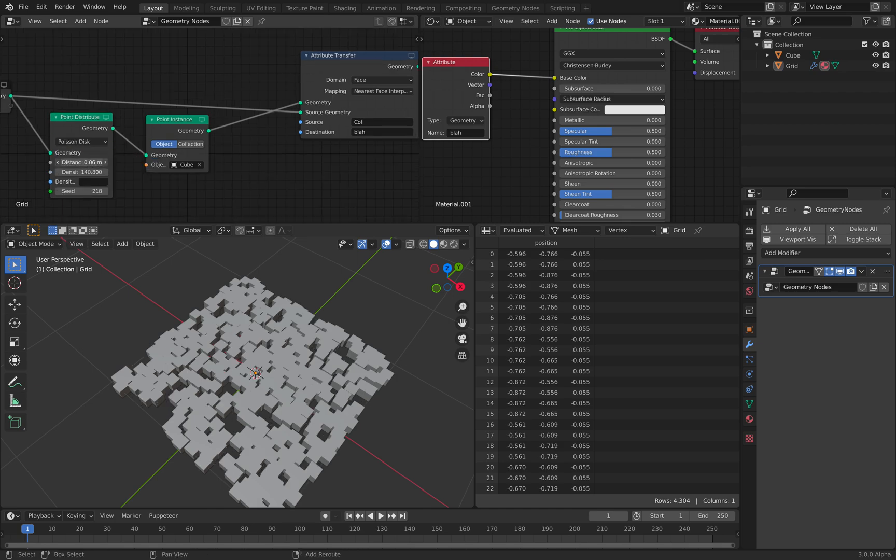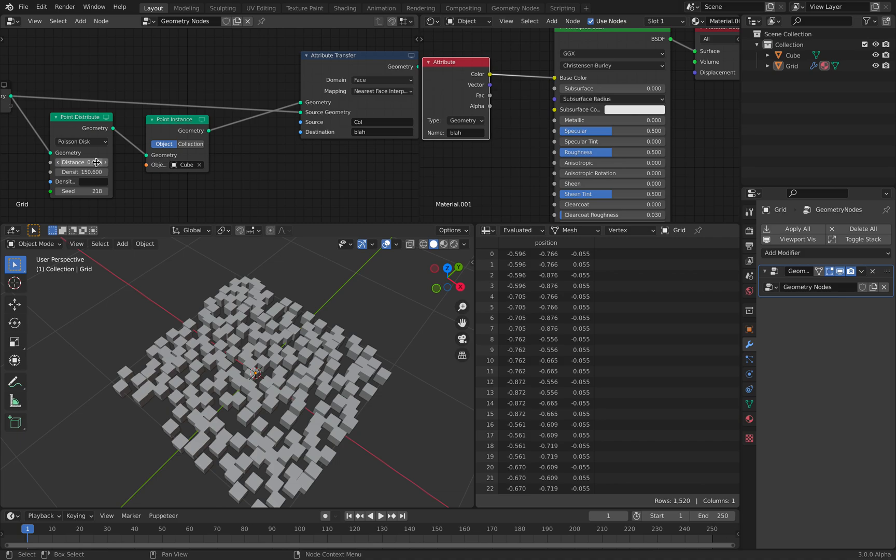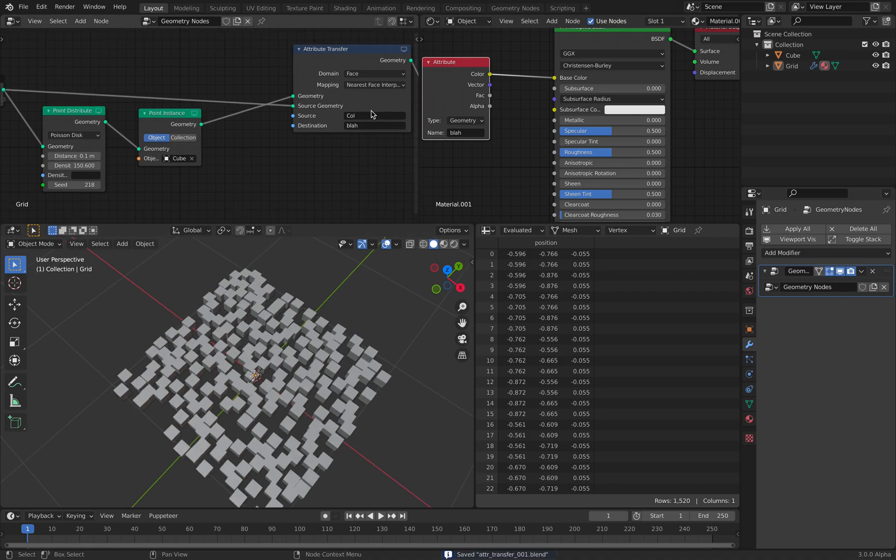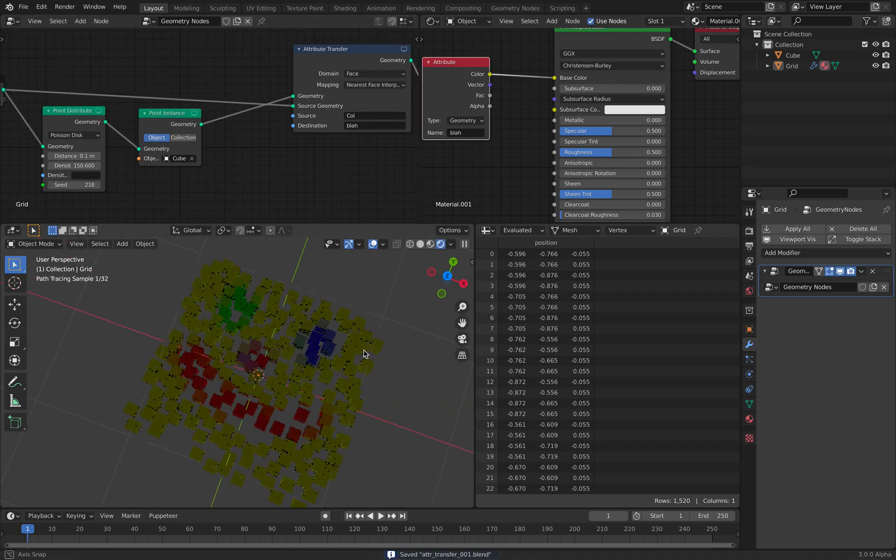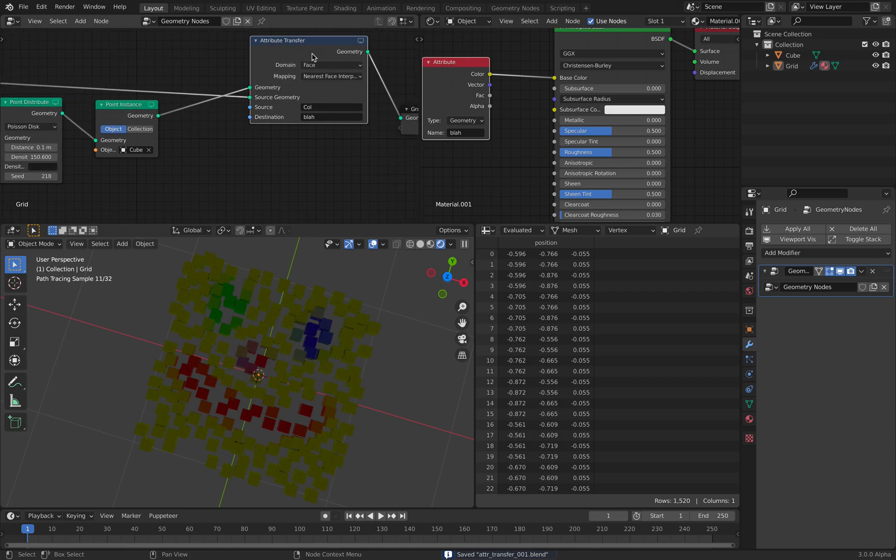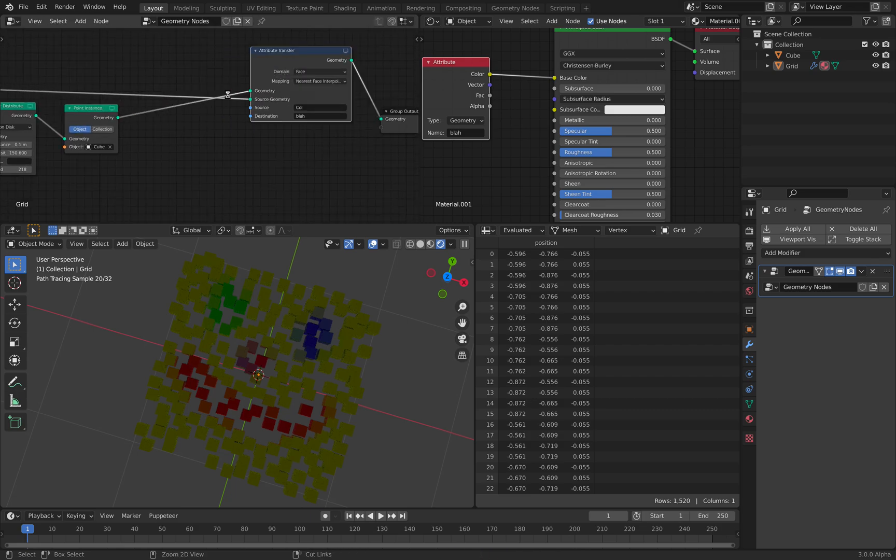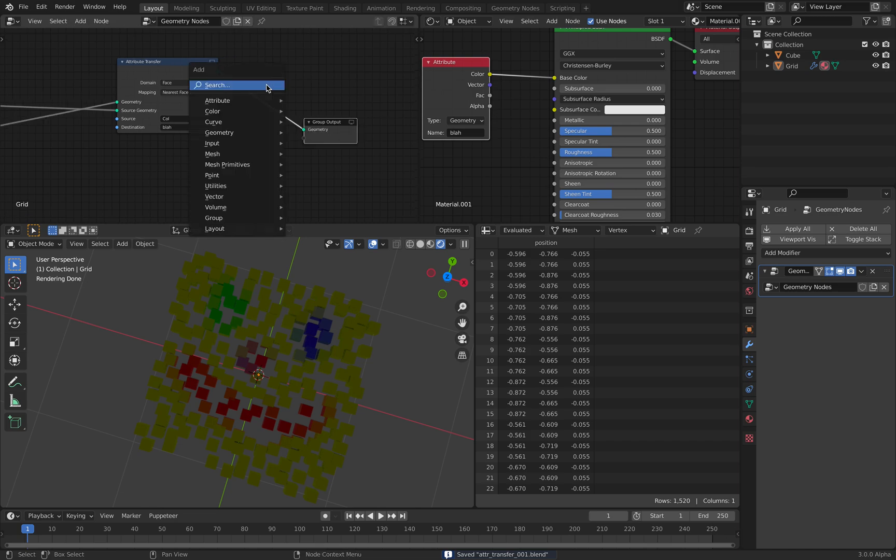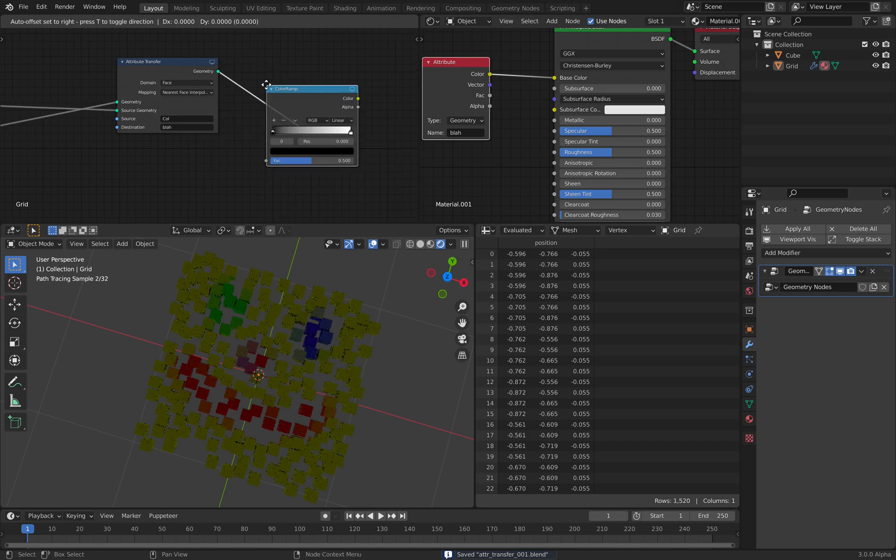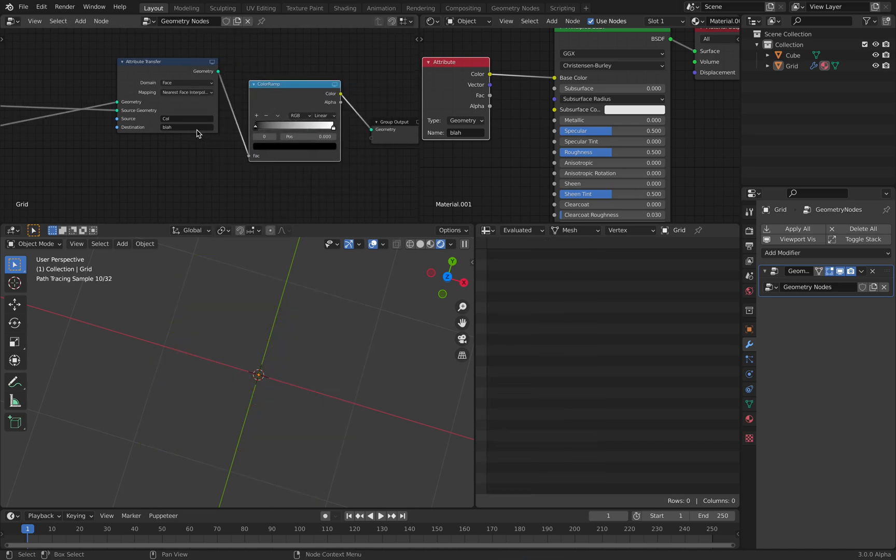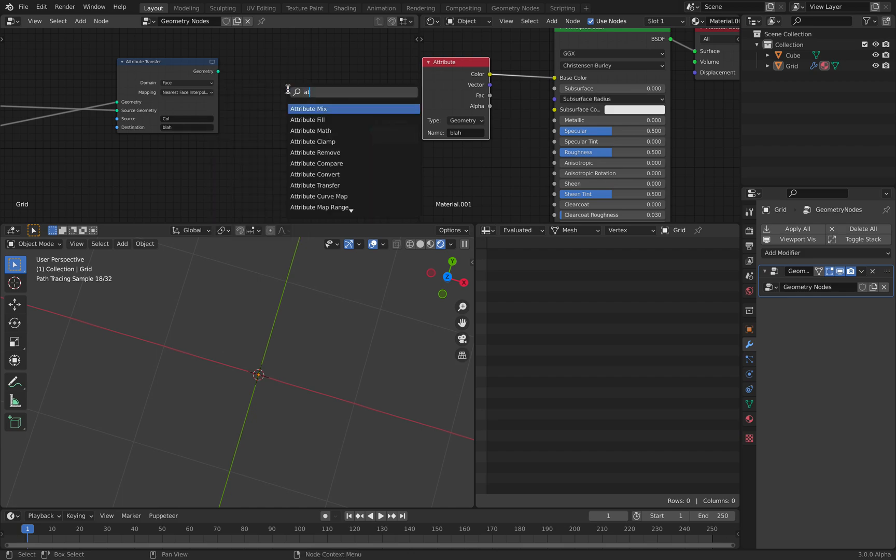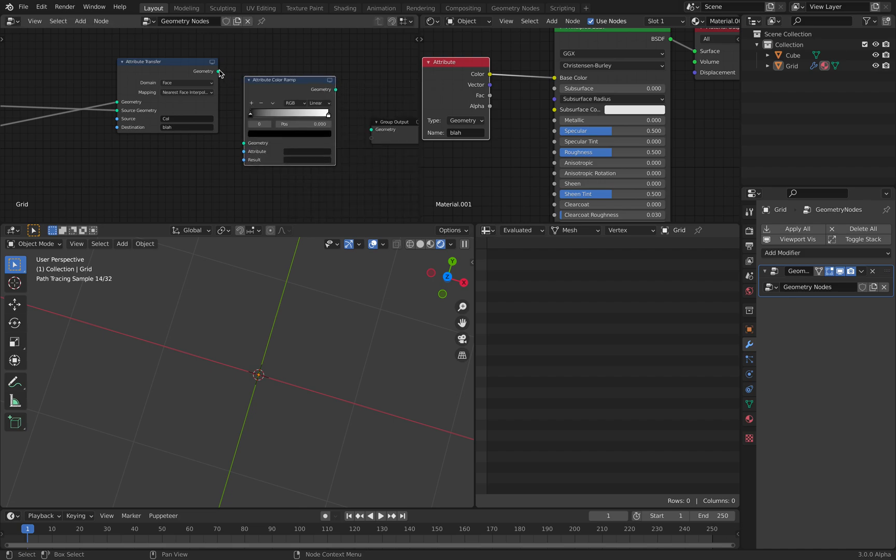So I think that's pretty much what it is for now. You can of course do more. It's transferring the color. So this, I think we can use color ramp attribute, color ramp attribute.